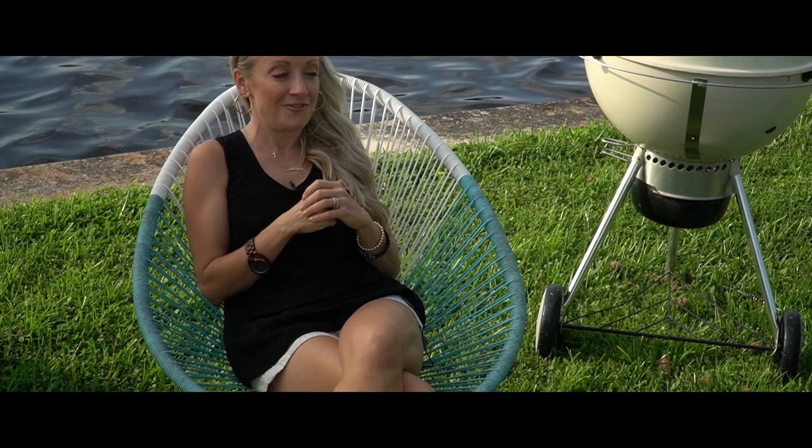If anything, just for our mental health, I think grilling is the way to go.